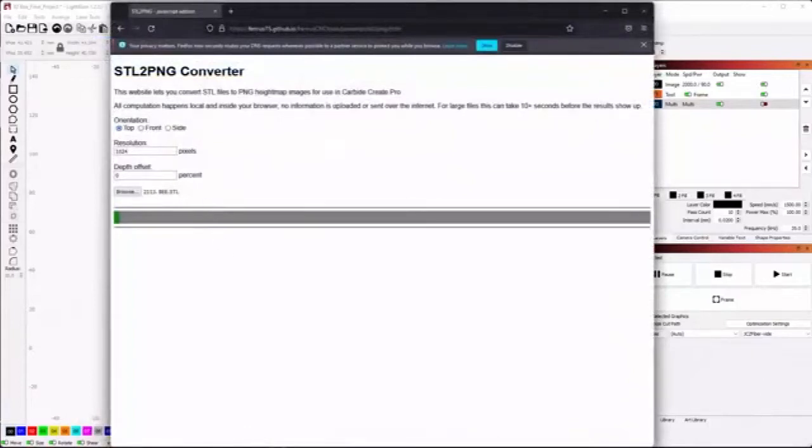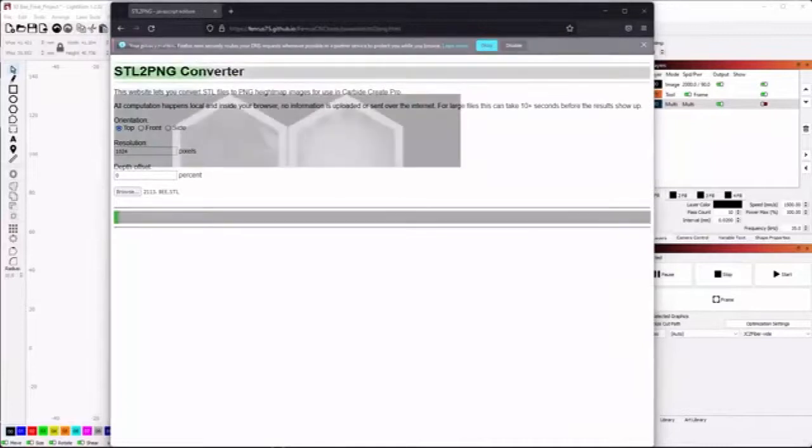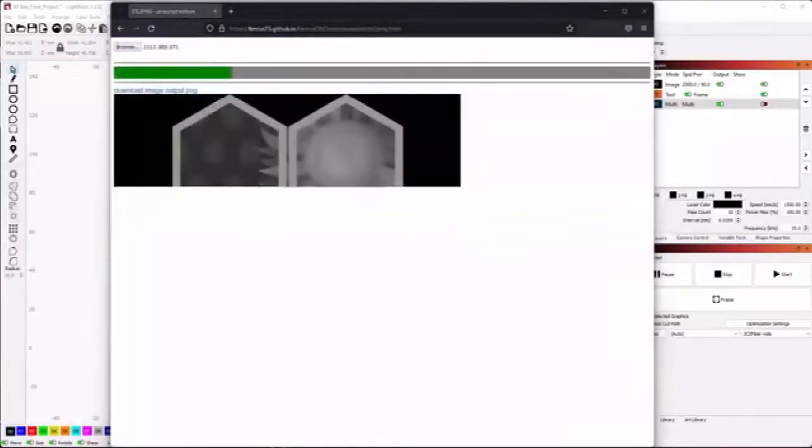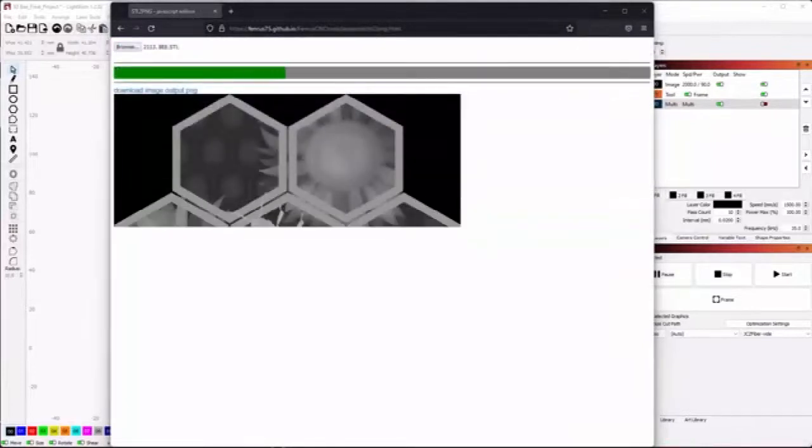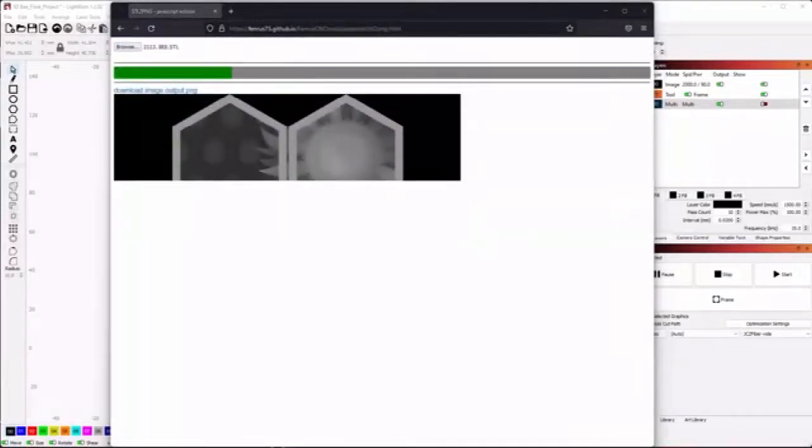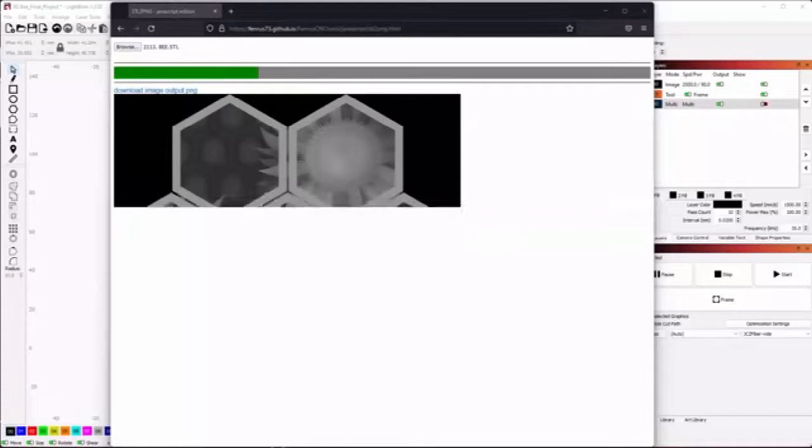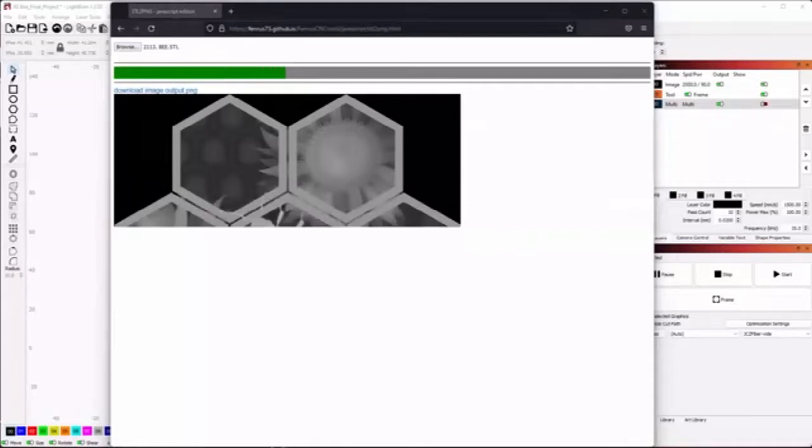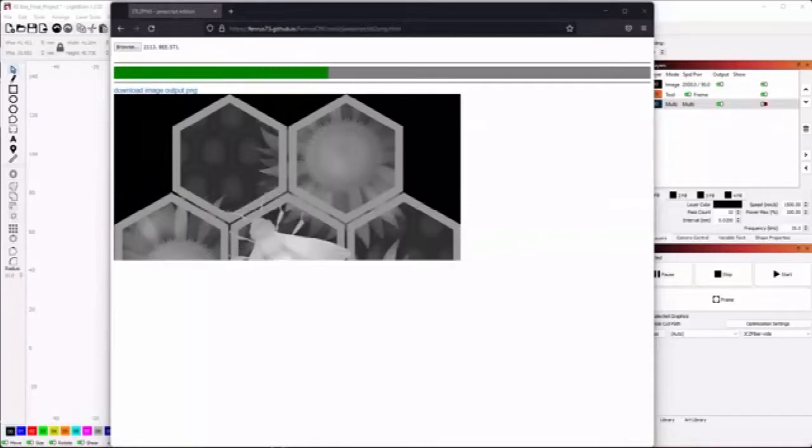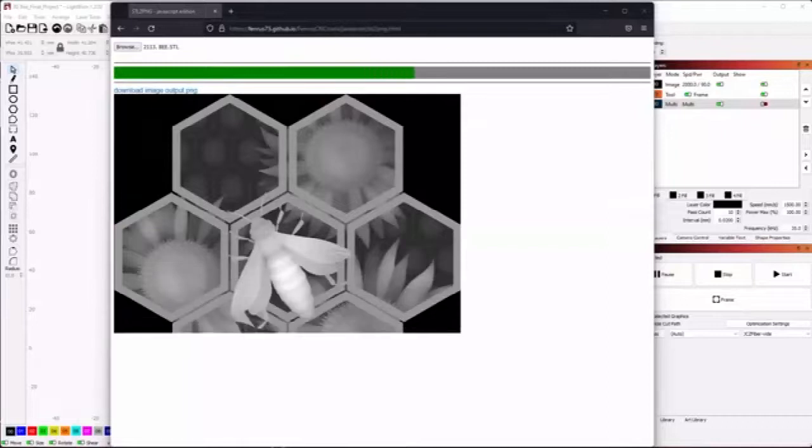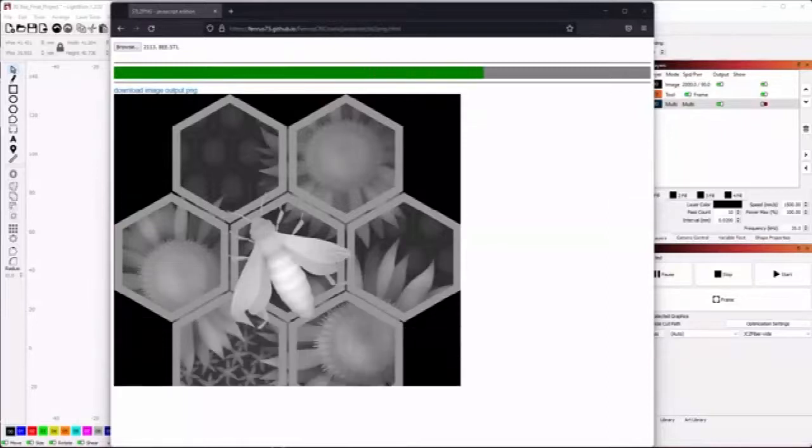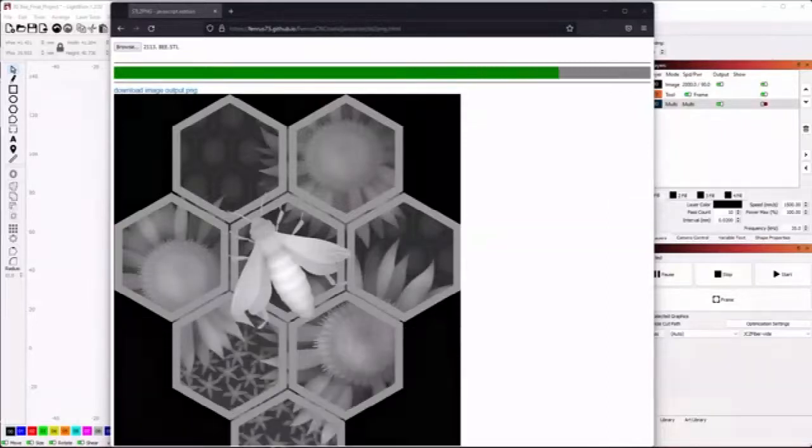Once you find a model you like we will use a tool called STL2PNG to convert the 3D model into a 2D depth map. The output of this tool is a grayscale image with its tallest parts of the STL being white and the lowest being black. With the newly created PNG file we can move over to LightBurn.